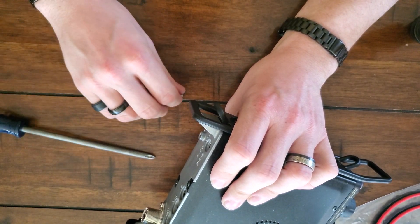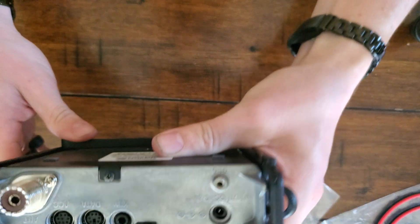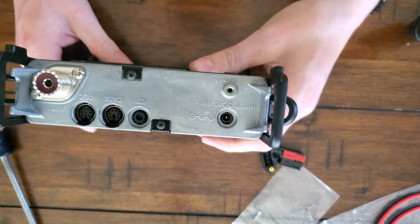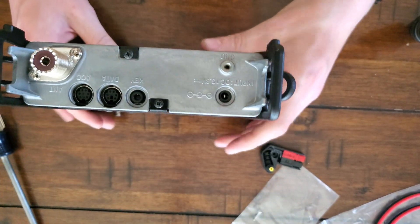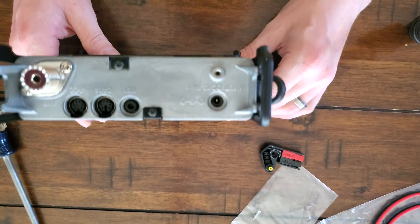So we're going to take this screw out with the wrong size screwdriver. Make sure you balance properly there and don't fall.